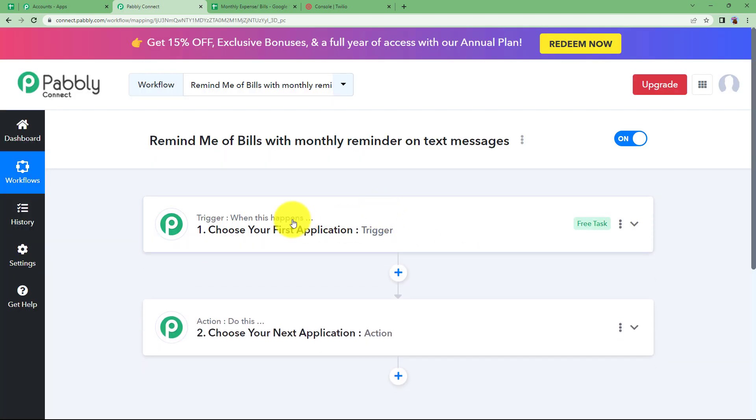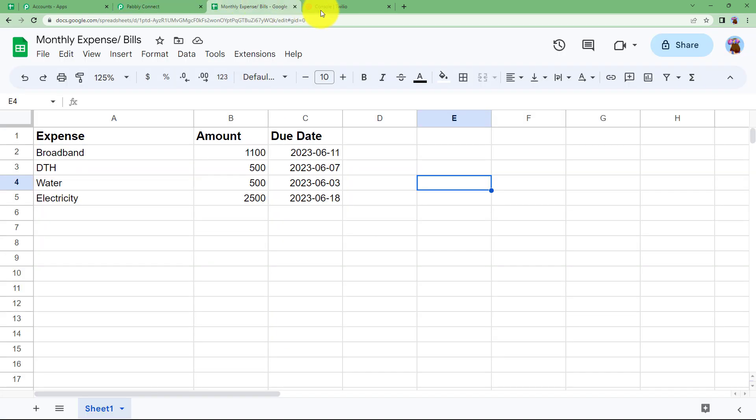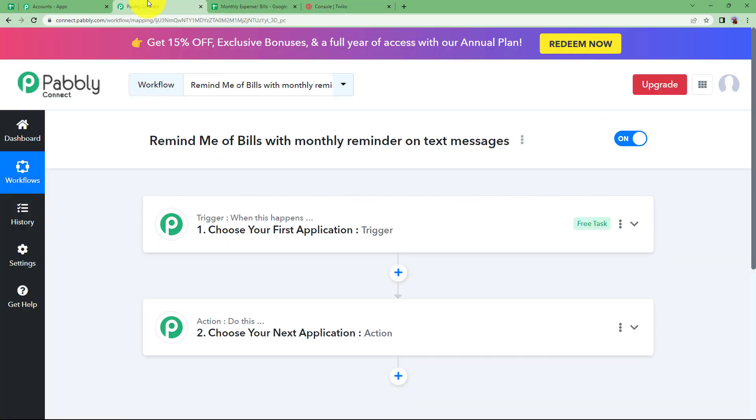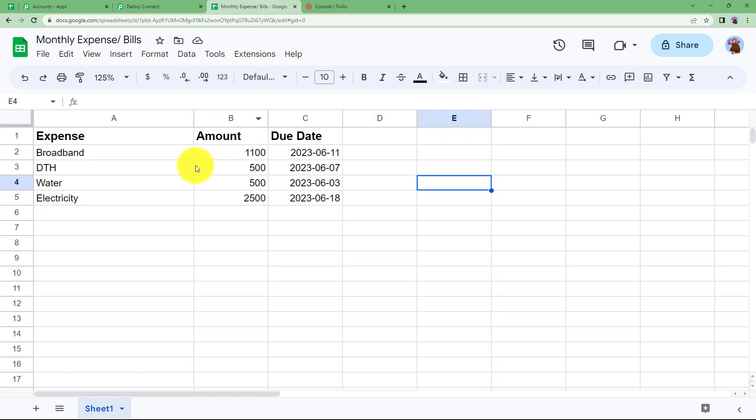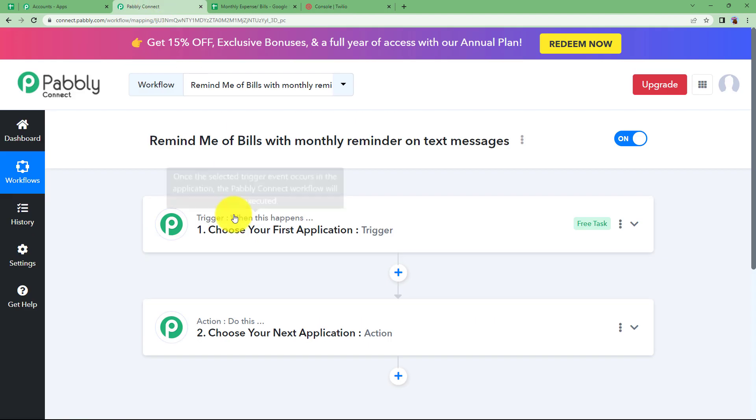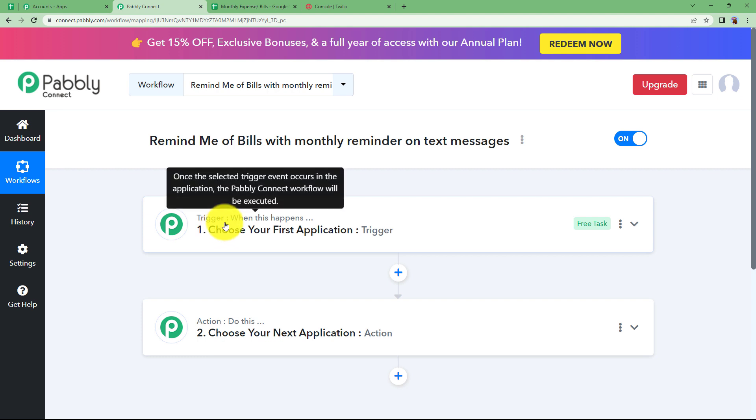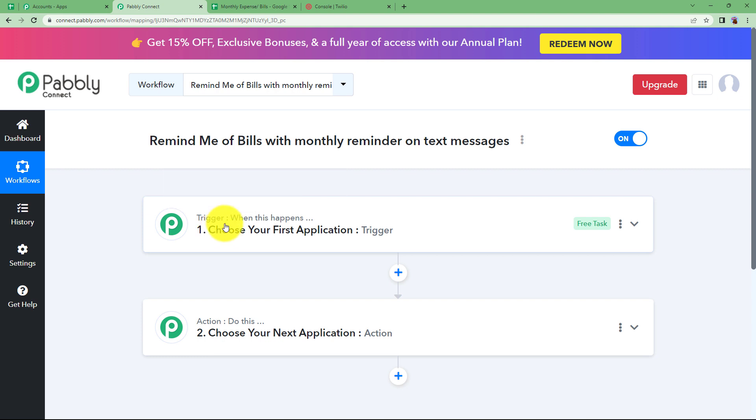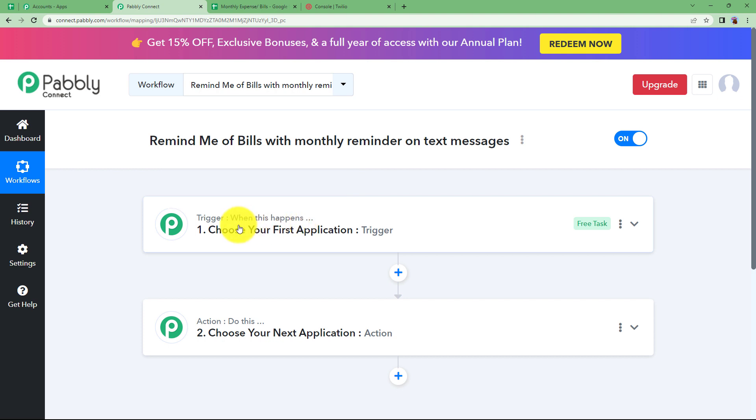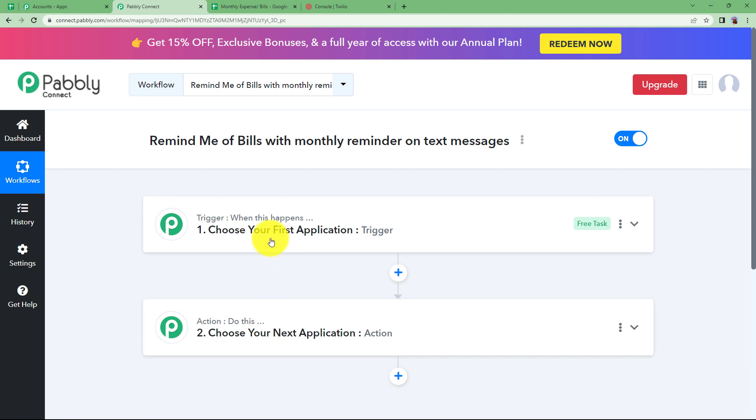You will see two windows trigger and action written over here. As I mentioned, prepare your Google sheet and open your Twilio account which will make it easier for you to connect your applications with Pabbly Connect. So let us understand the functioning of trigger and action. Trigger is going to be the first application where we will perform the action manually, that is when this happens, and when that event takes place manually then this workflow will be triggered so that the action application will perform the assigned action automatically.